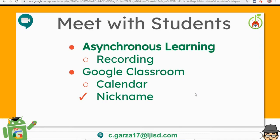Let's talk about asynchronous learning. Asynchronous learning is when you record a video or a lesson that explains the objectives to the students. It'll be more of a self-paced training for the students. With Google Meet, what you can do is small group for those that are able to join in, or individual.